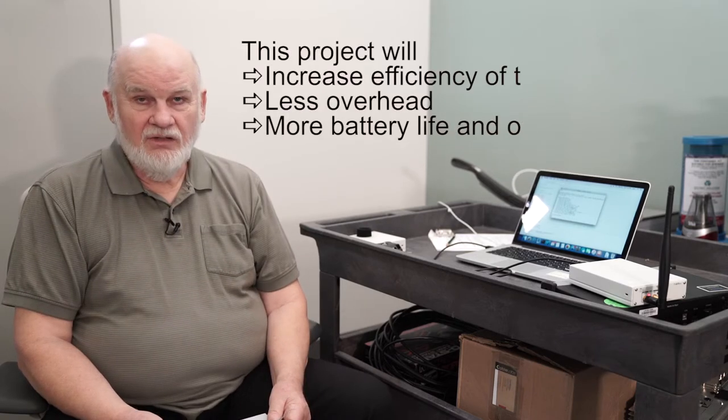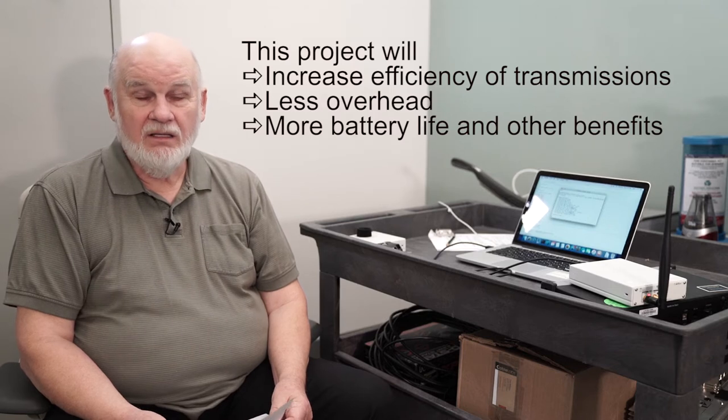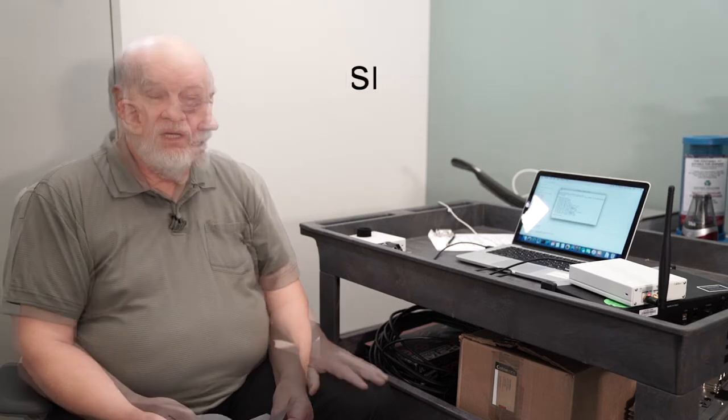Hi, my name is Tom Williams. I'd like to show you a radio project. The improvement is that we get rid of both the pilots and the cyclic prefixes.